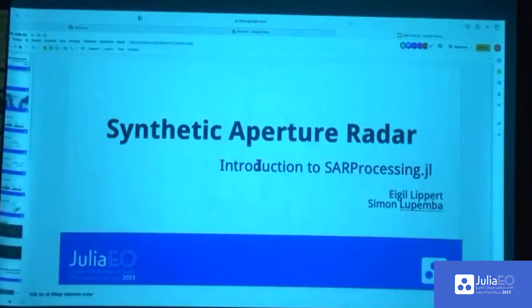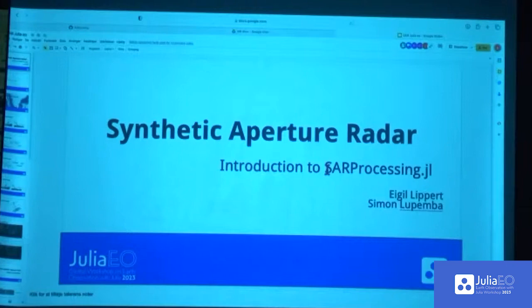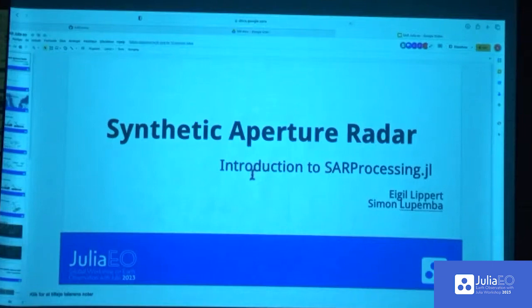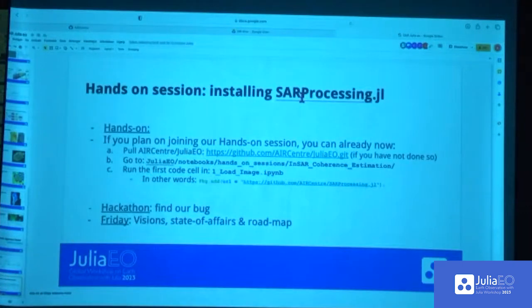Hello everyone. For those of you who weren't at our earlier session, we had a small introduction to synthetic aperture radar and our SAR processing package. This is a package we are trying to implement in Julia, making it part of the Julia ecosystem so you can work fully with SAR images in Julia without any commercial software. This is very much a work in progress, which we started a few months ago, and we're looking forward to further development. On Friday, we'll have another session where we'll talk more about the SAR processing package and where we see it going.